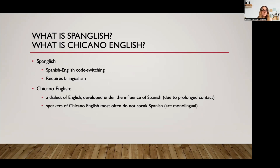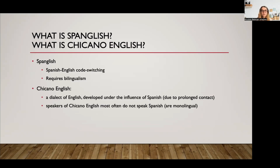Let's get back to what I said earlier about Spanglish. Spanglish is really Spanish-English code switching — it requires bilingualism. Chicano English is not the same as Spanglish. Chicano English is a dialect of English that developed under the influence of Spanish due to prolonged language contact, and speakers of Chicano English most often don't speak Spanish — they're monolingual in Chicano English. It's not bad English and it's not English used by Spanish speakers who are learning English. It's their only dialect, their only language. I'm going to show you a video from a researcher who works on Chicano English.